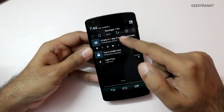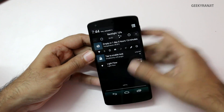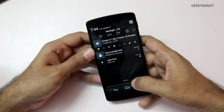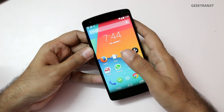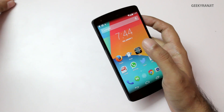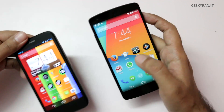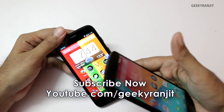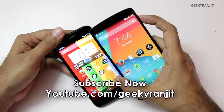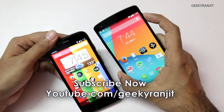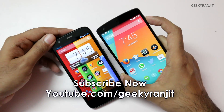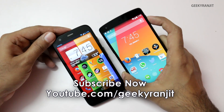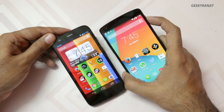I also have some other applications I've used to enhance the experience on my Nexus 5 — I'll make a separate video about those. I'll also be producing a full in-depth review on the Nexus 5 and the Moto G very soon. If you aren't subscribed to my YouTube channel, please subscribe. Thank you for watching — this is Ranjit and I hope to see you in my next video.